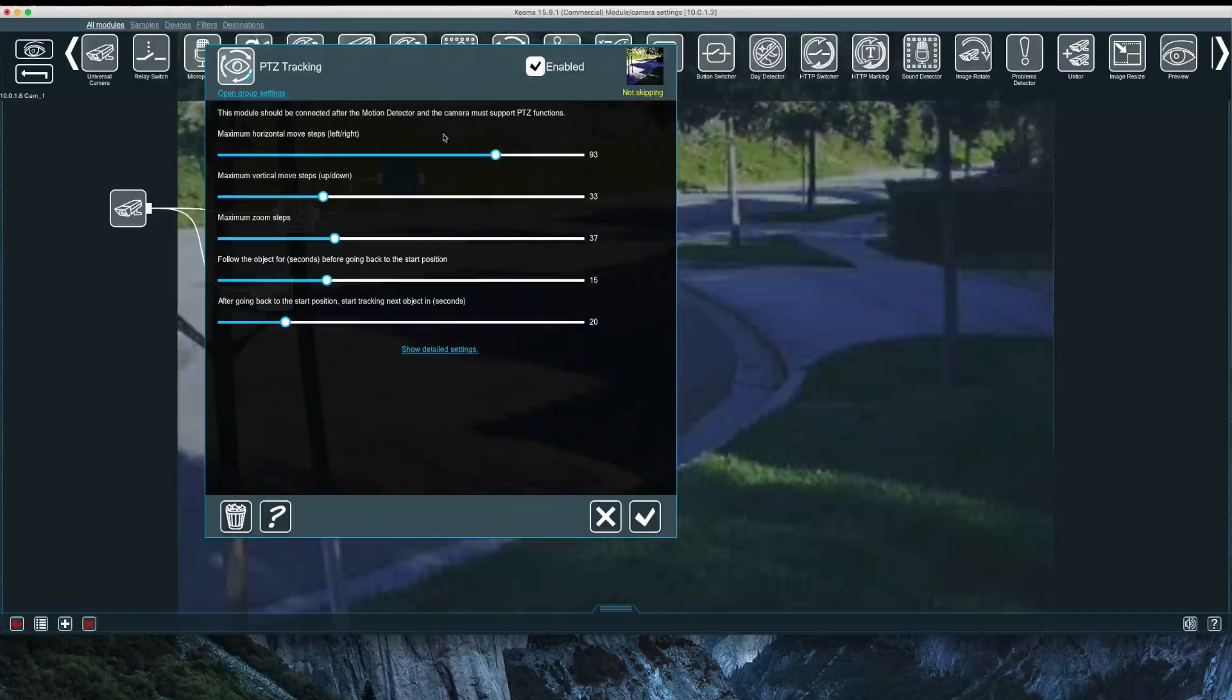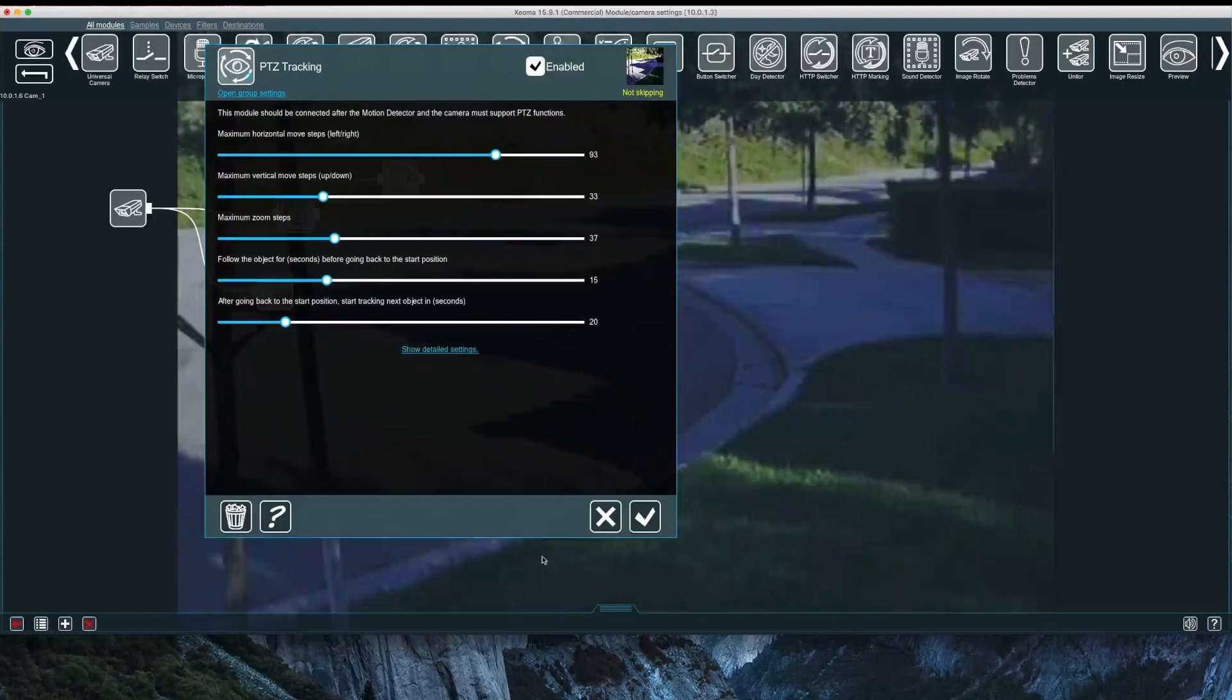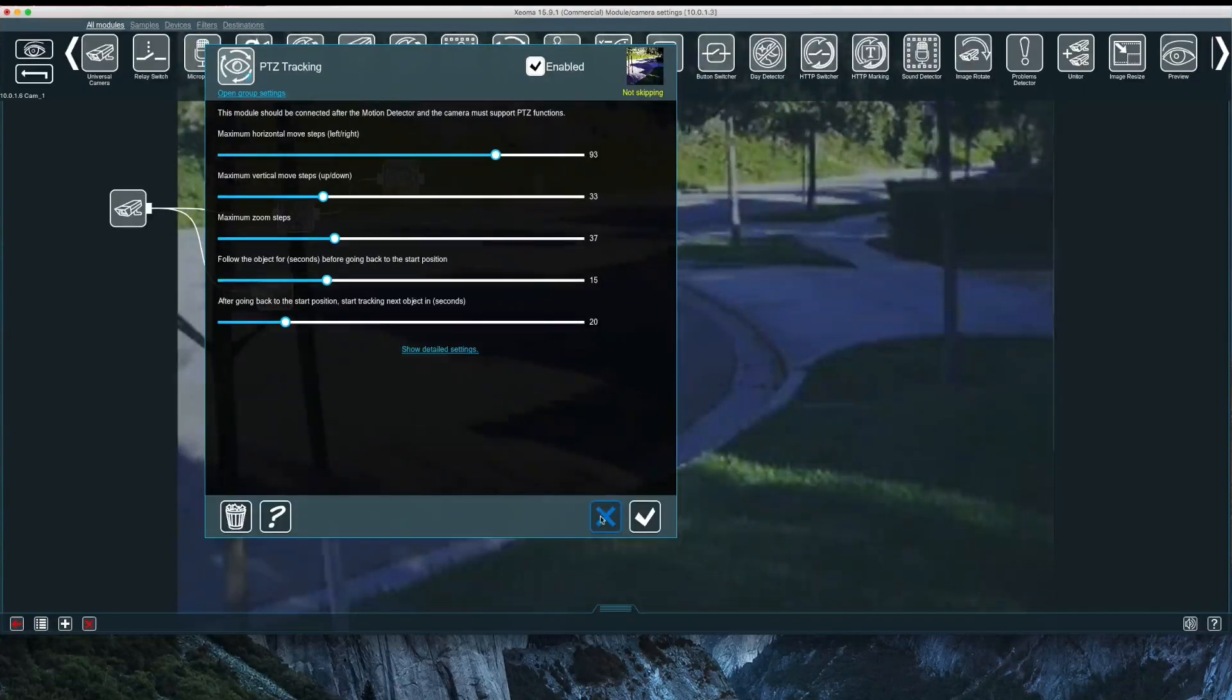I have a PTZ tracking module connected to the motion module, so PTZ only occurs when motion is present. PTZ tracking on compatible cameras allows the camera to follow moving objects automatically.